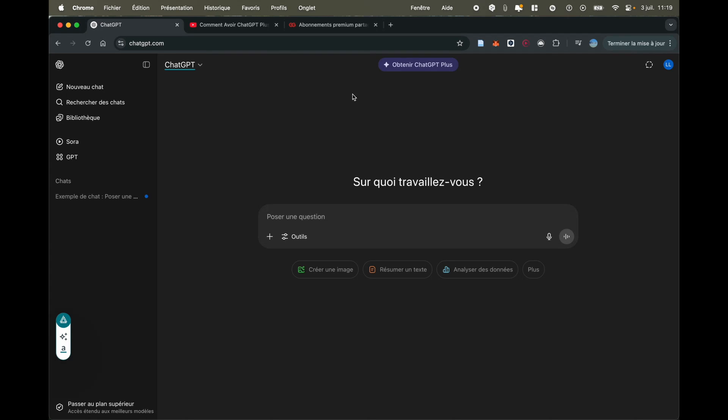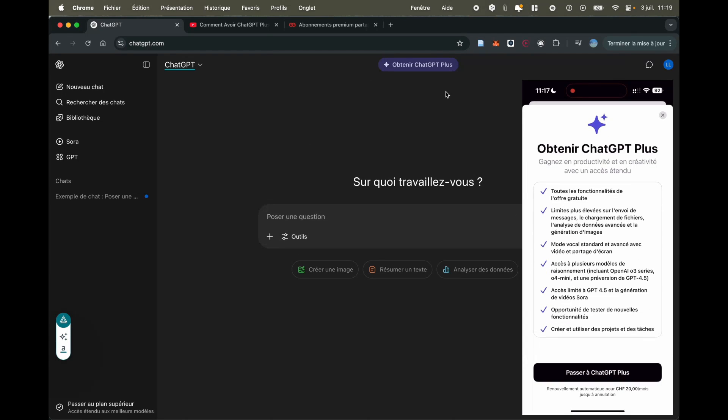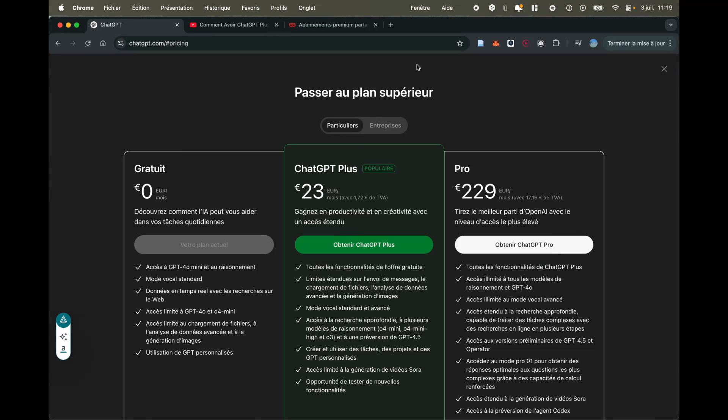It's really simple. As you can see up here at the top there is Get ChatGPT+, that's where you'll need to click to get the plus subscription. It's the same on mobile, so I'm going to click here.